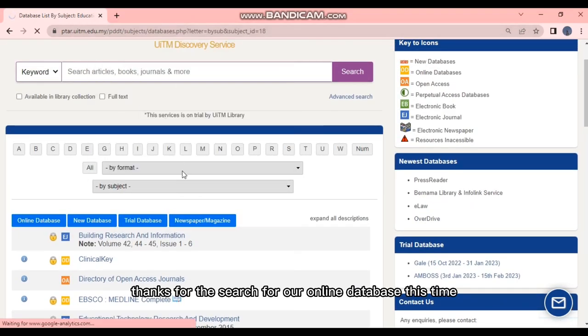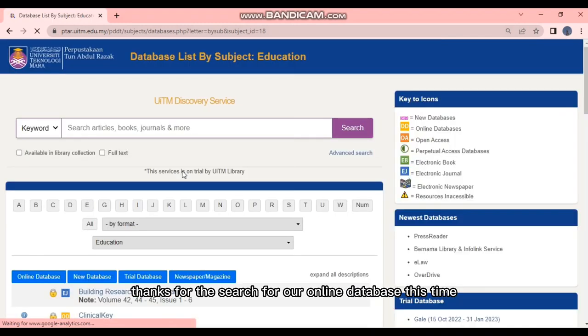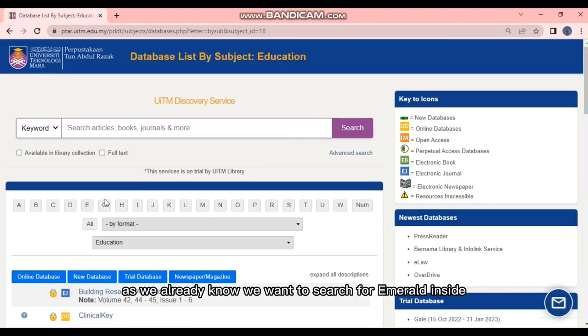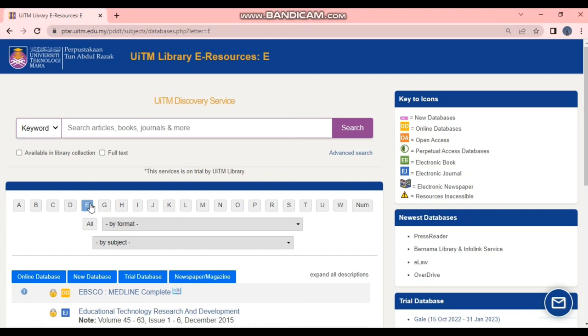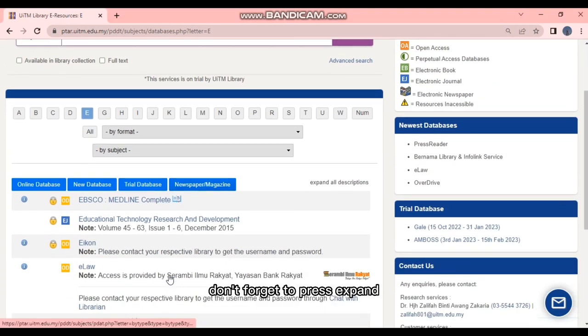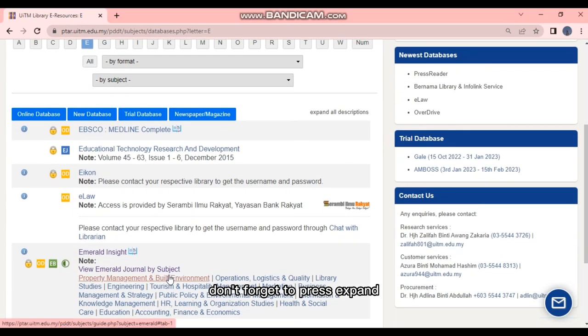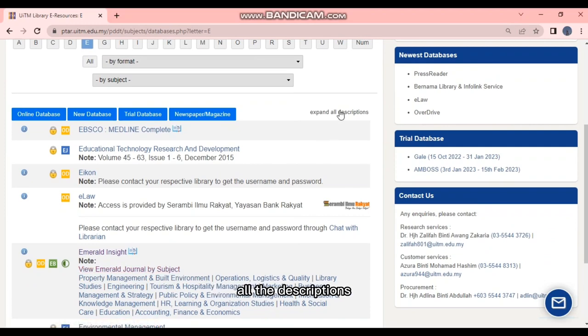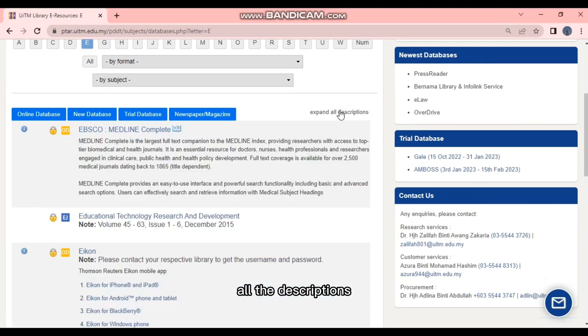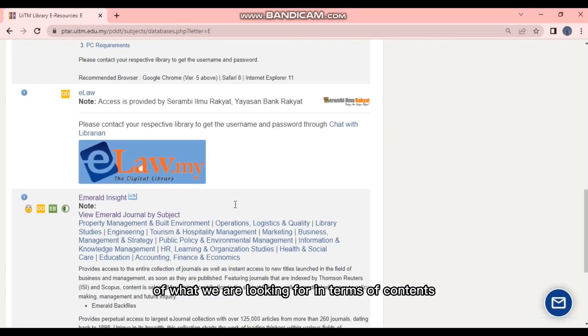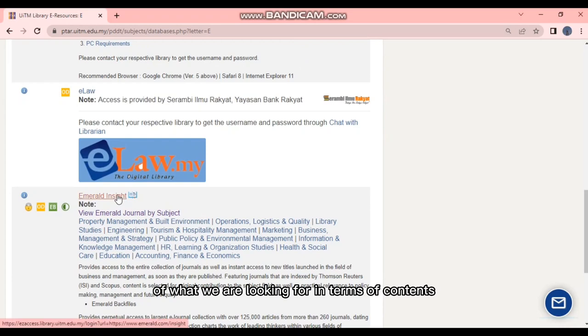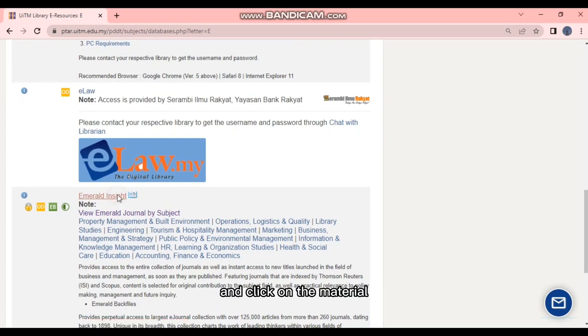Next, for the search for our online database. This time, as we already know, we want to search for Emerald Insight. So just click on the letter E. Before that, for the user, don't forget to press 'expand all the descriptions' because it will give a summary of what we are looking for in terms of content. And click on the material.